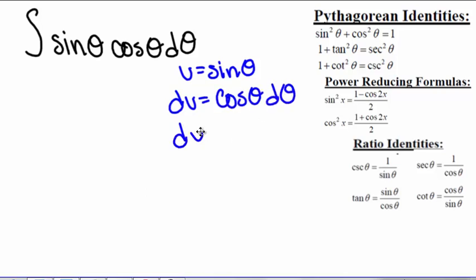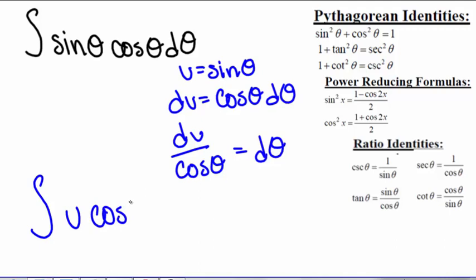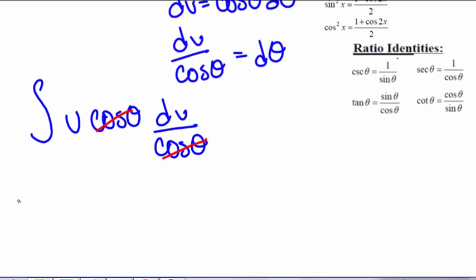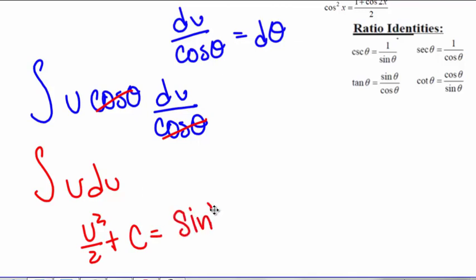So du divided by cosine of theta equals d theta. So then we have the integral of u times cosine of theta times du over cosine of theta. Our cosine of thetas cancel out, and we're left with the integral of u du. Which is u squared divided by 2 plus a constant. And when we plug sine of theta back in for u, we get sine squared of theta divided by 2 plus a constant.